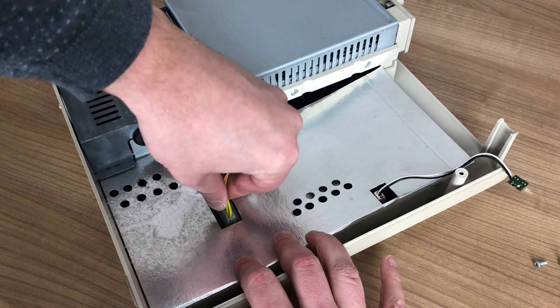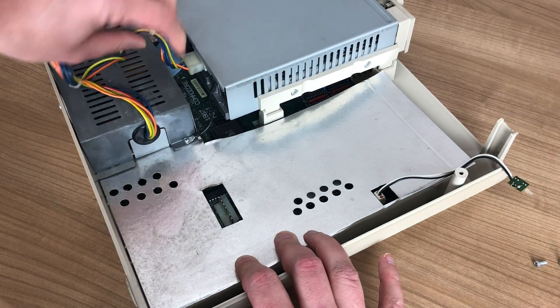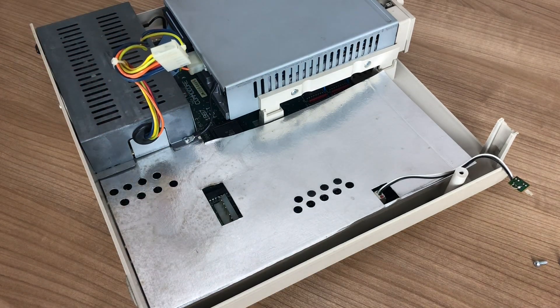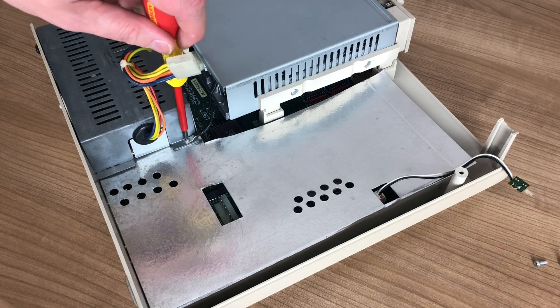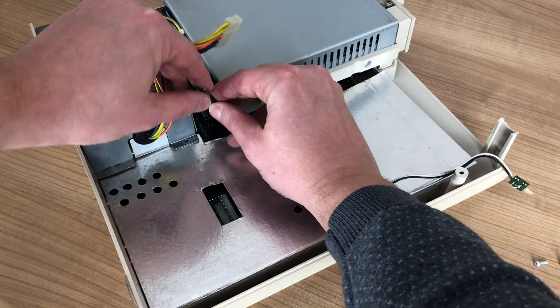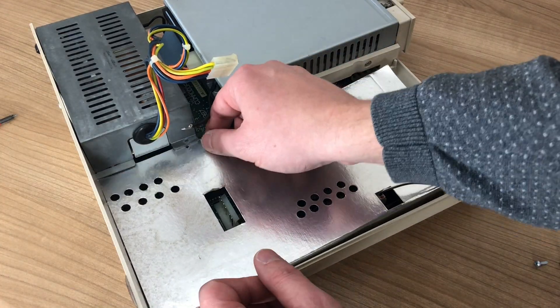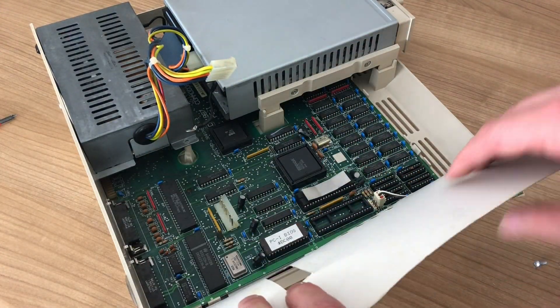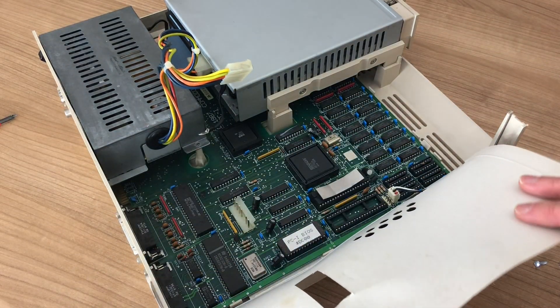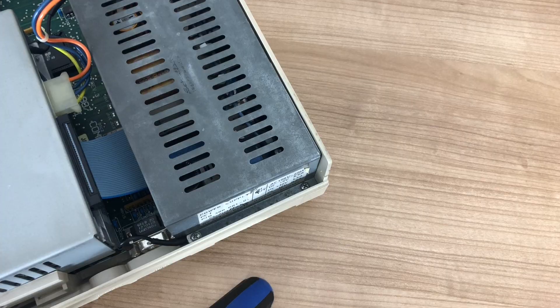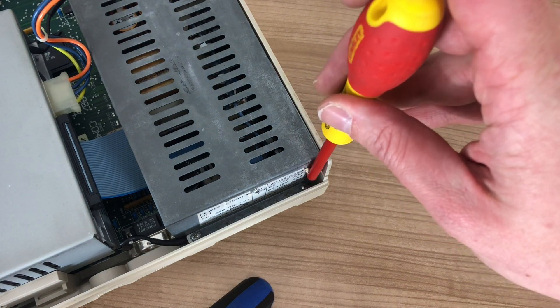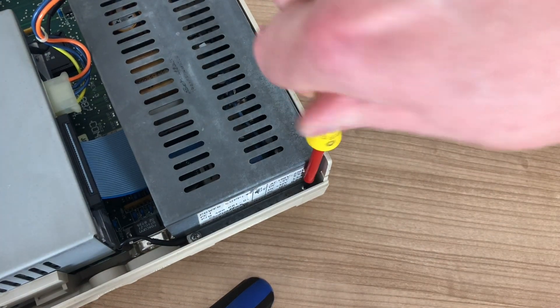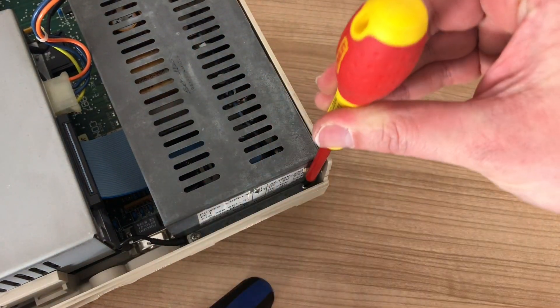We'll start by disconnecting the power connector so that we can get rid of the shielding. There's one screw that we need to unscrew that holds the shielding in place. With that out of the way, we can remove the shielding so that we can take a look at the first half of the main board. As the original owner told me the system wouldn't start, I think it's best that we take a peek inside the power supply unit to see what's going on.